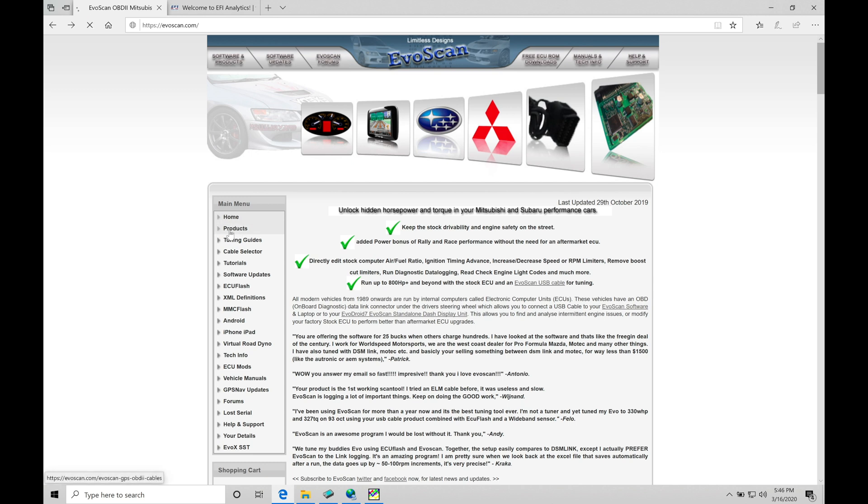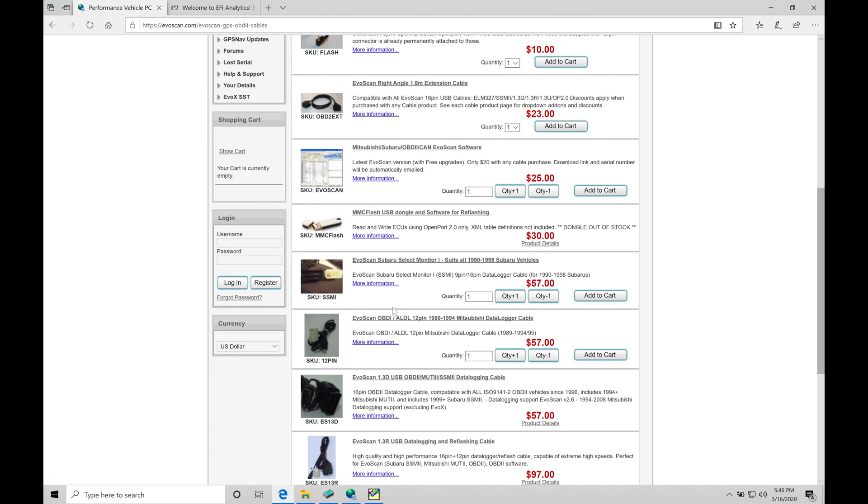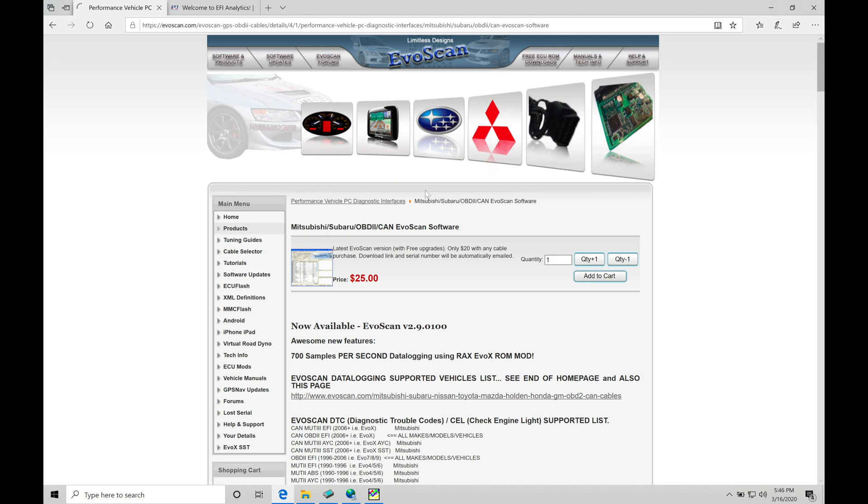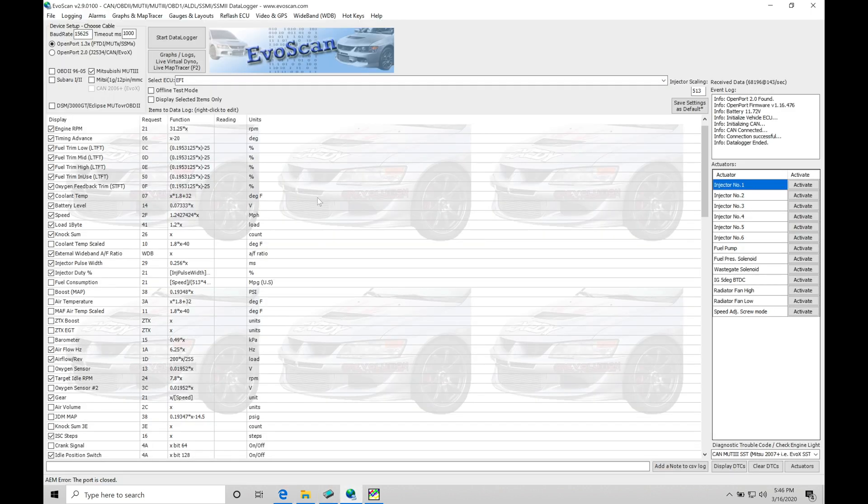We're going to go here to products, click on the link right here, and scroll down to the middle of the page. We can find the option that we want to choose. If we click on this, this is going to be the paid option here for $25. Once you purchase it, you're going to get an email that's going to give you your registration ID and the link to download the software. Once you obtain the software, I went through that already here and I actually have it open. This is what EvoScan is going to look like.